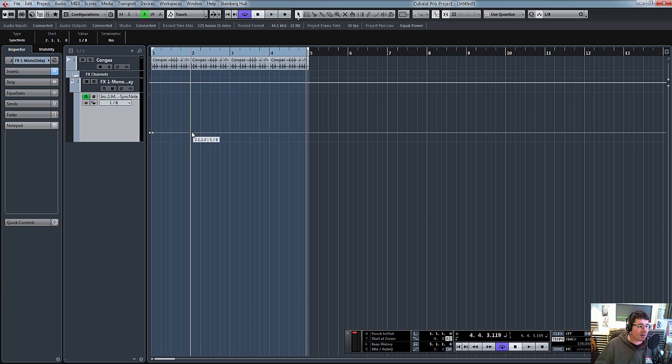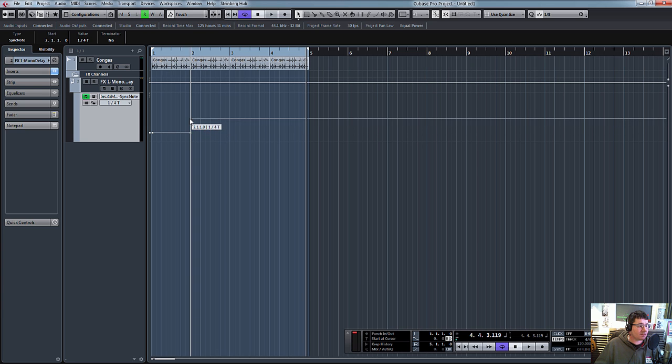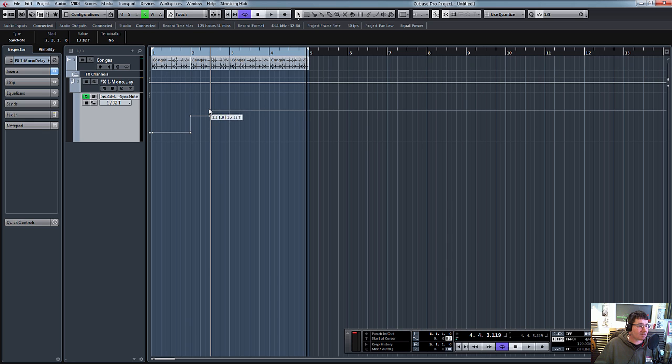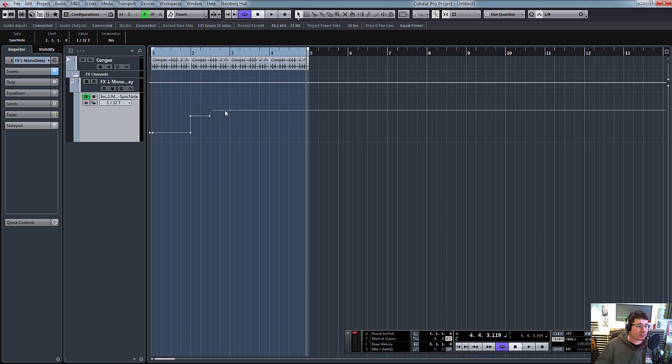And then we need it to go up to, let's go triplets, let's go to 16 triplets.